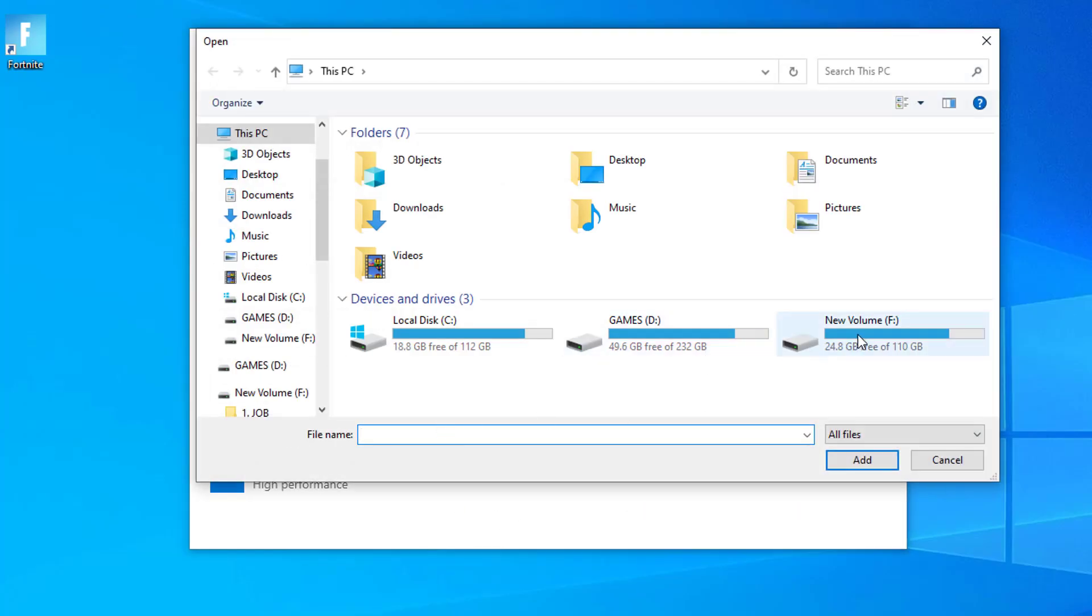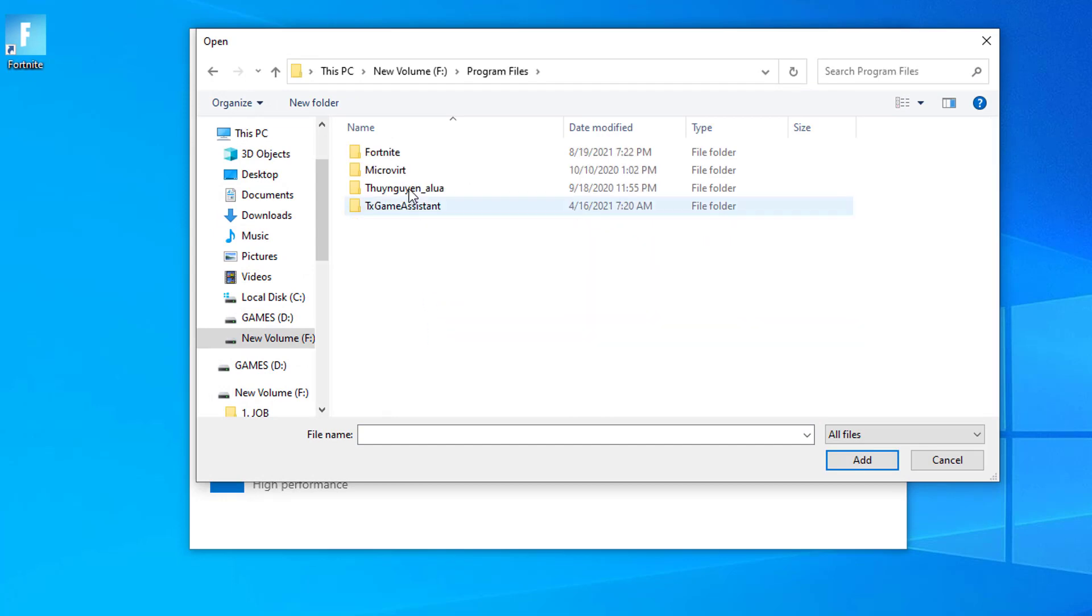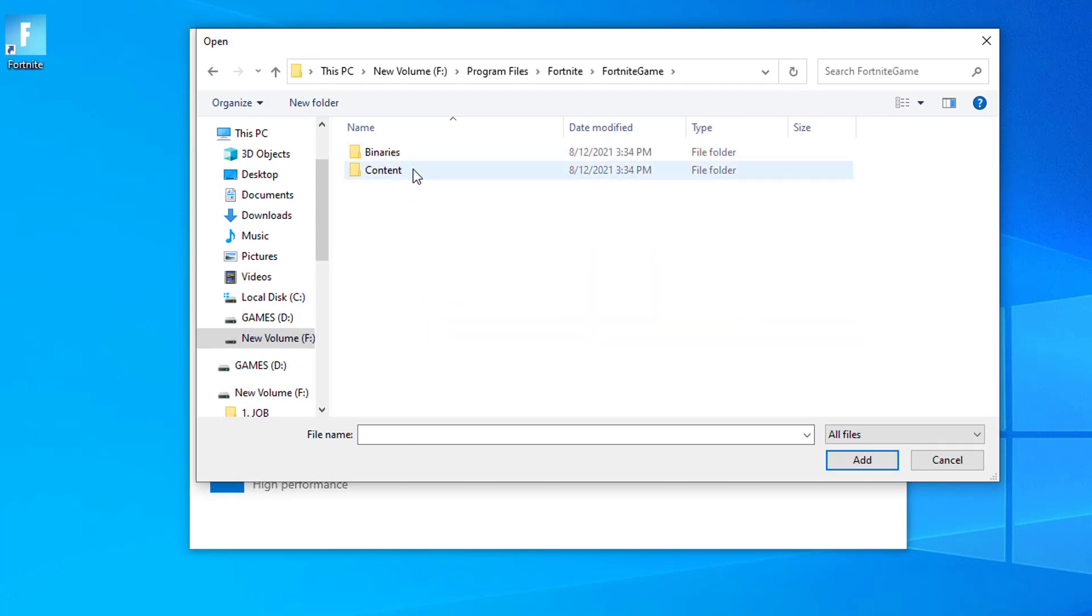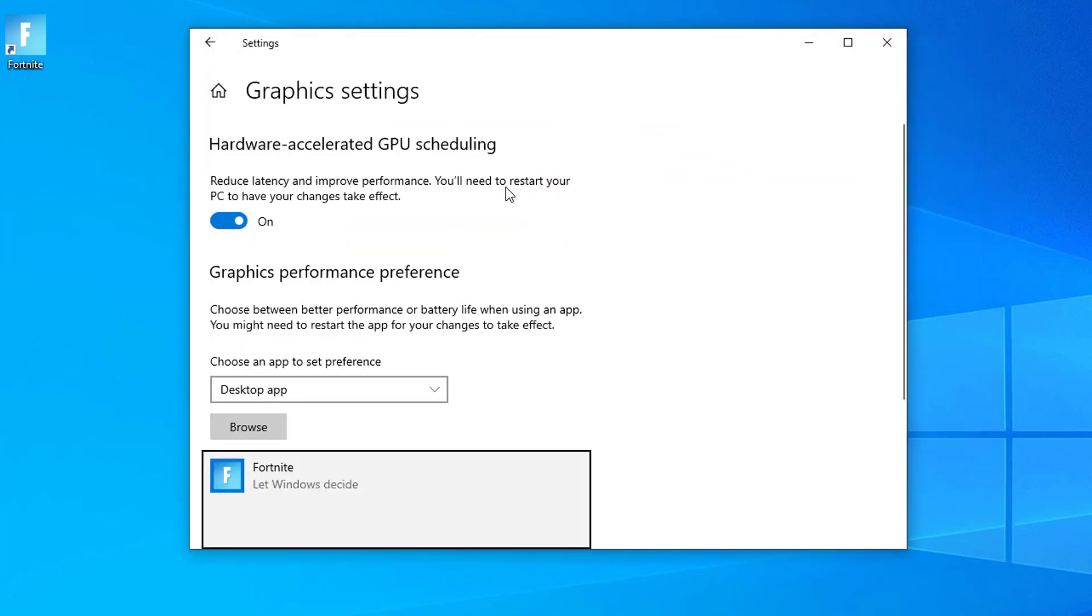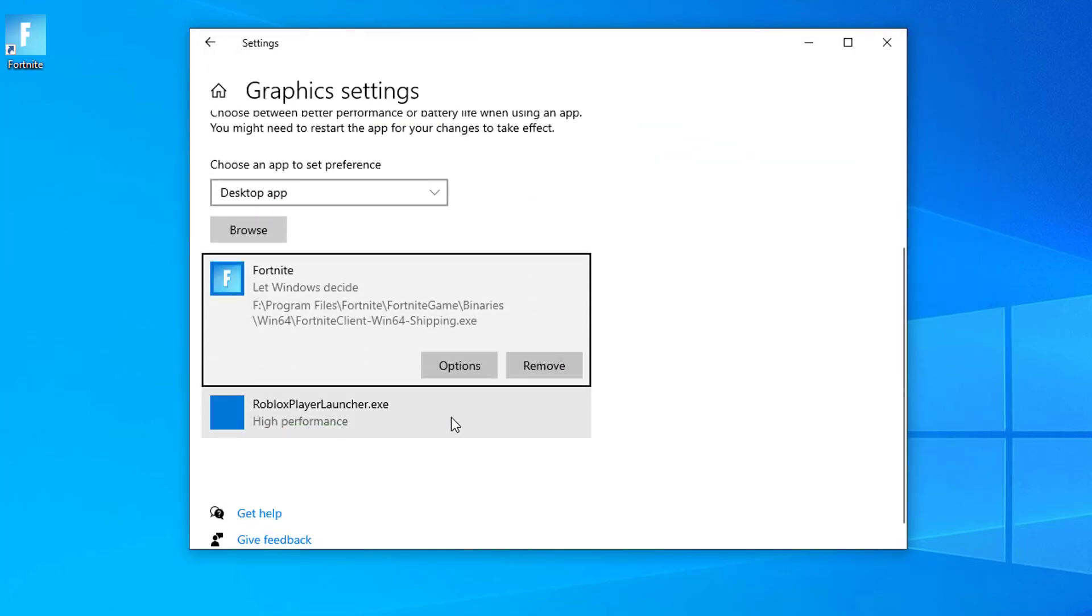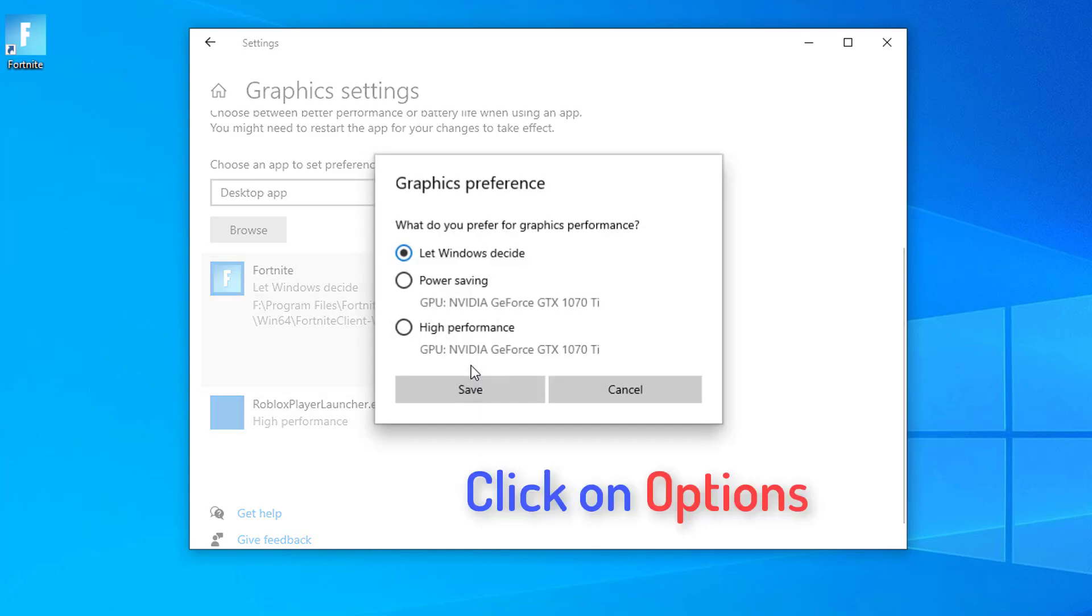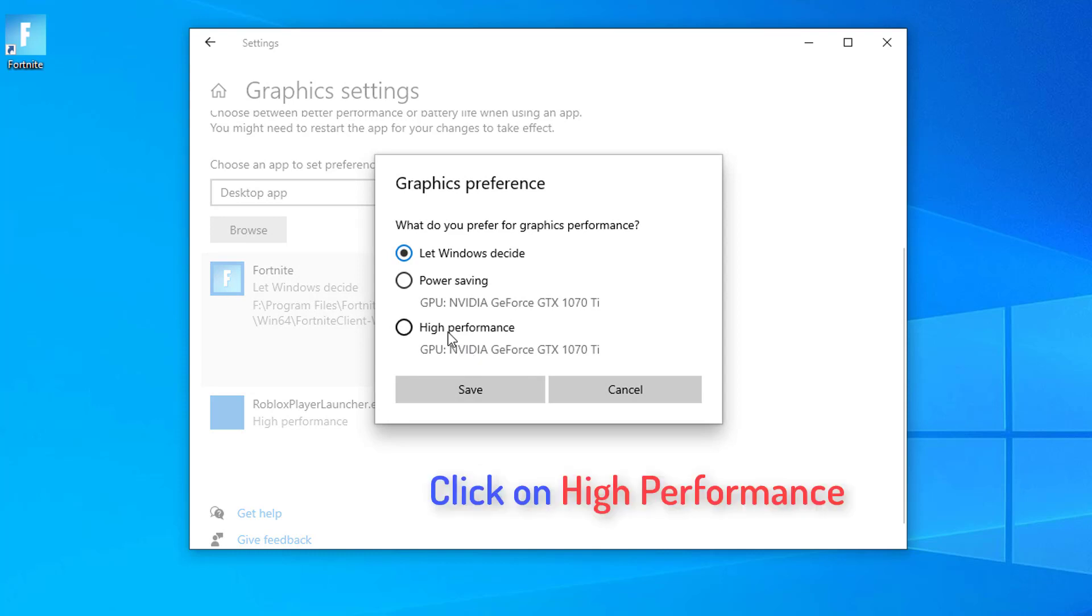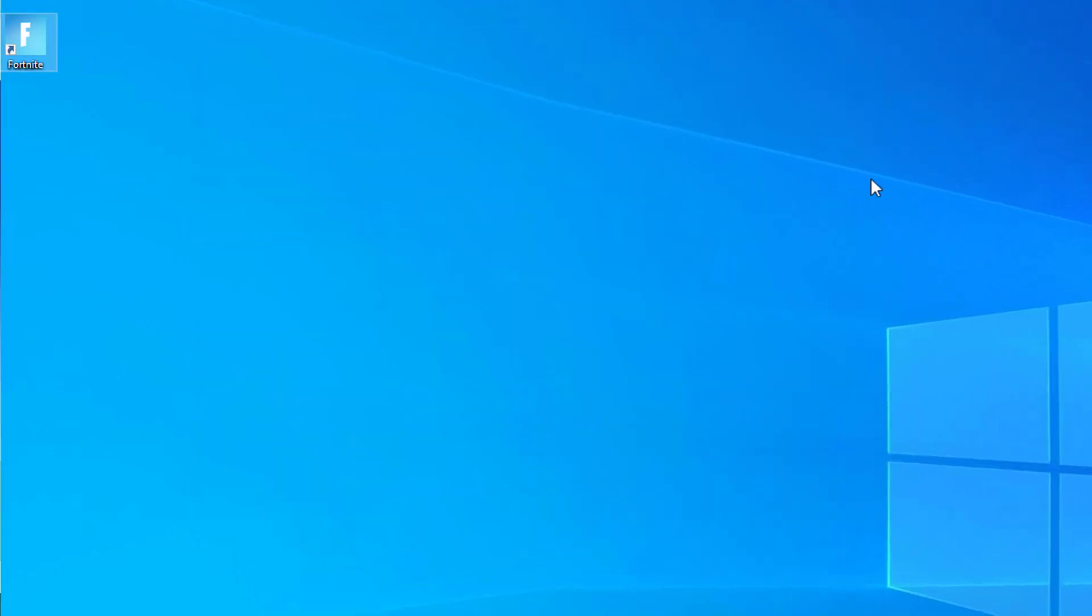Now, go to the file location where the game is installed on your computer, select the exe file and then click on Add. In this video, I have selected Fortnite Client File on my computer. Now, in the Graphics Settings window, you will be able to see the game you have selected. Click on the game and then click on Options. In Graphics Specifications panel, click on High Performance. Click on Save to save the settings, and then close Settings window.